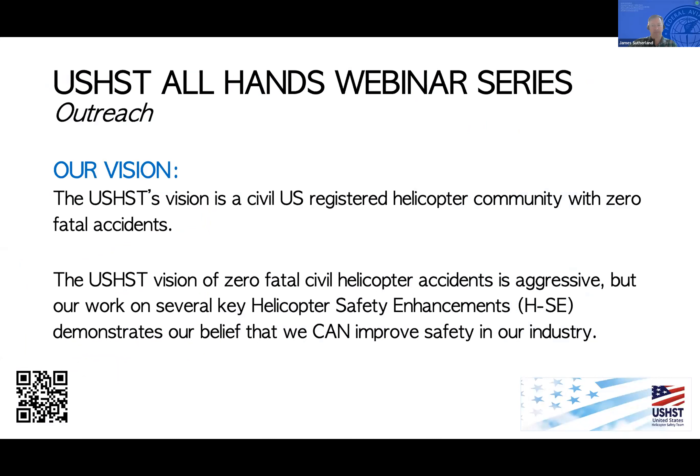All right, can everyone see us? Ashton, are we live now? Yep, you're live. Well, hello everybody, and welcome to our every other month U.S. HST All Hands webinar. We're waiting for folks to join right now, so we'll pause momentarily as folks jump in. We're growing nicely — we're up past 45 now, 46.